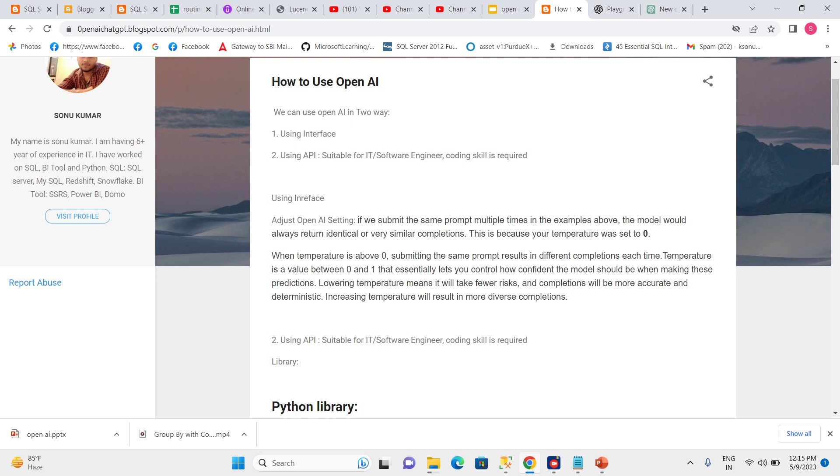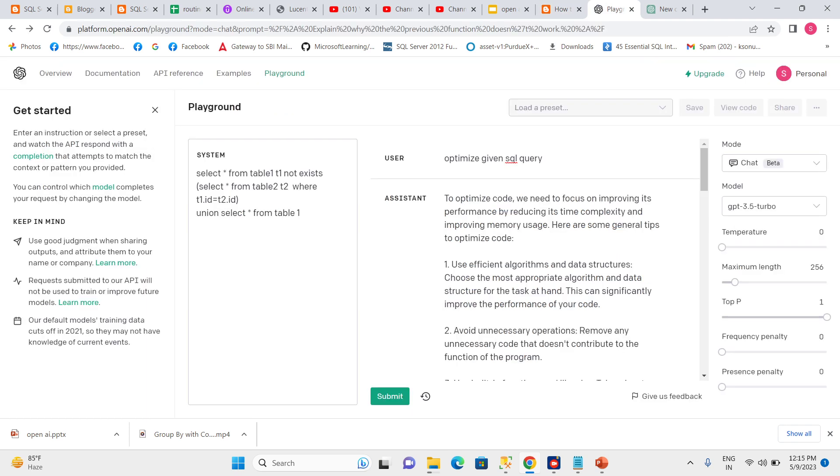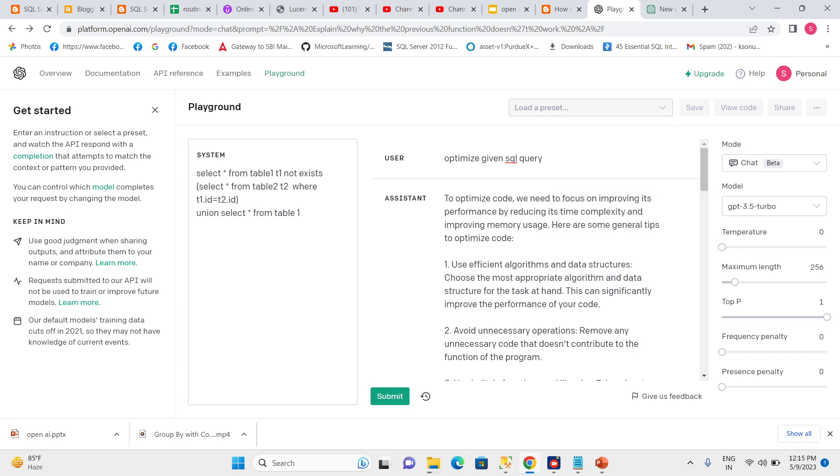But when temperature is above zero, submitting the same prompt results in different completions each time. If I increase the temperature, then every time I will get a different result.